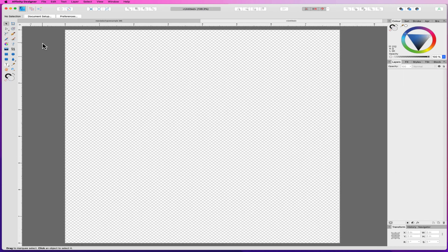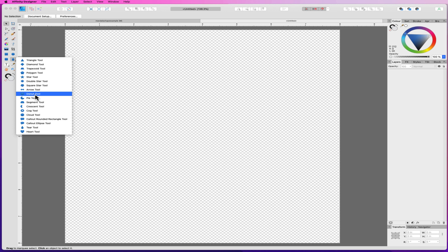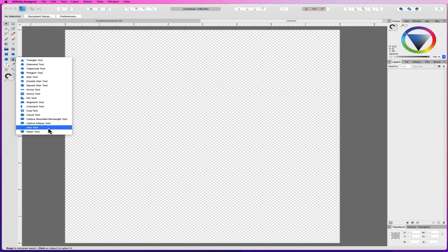So the first thing you can do is start creating images with shapes. In Affinity Designer it's on your left-hand side — just tap the rectangle tool and a pop-up appears with different shapes. We're going to click on this little drop-down here. It gives you the triangle tool, the diamond tool, the trapezoid tool, the polygon tool, the star tool, the double star tool, the square star tool, arrows, donut, pie, segment — that's a new one — crescent tool, cog tool, cloud tool, callout rounded rectangle, callout ellipse, tier tool, and heart tool. So you can create all different ones.